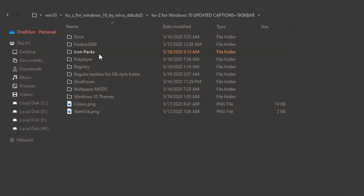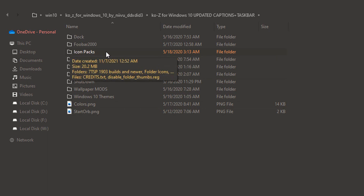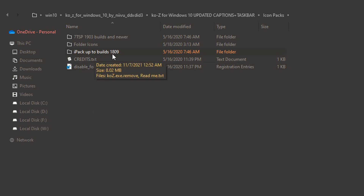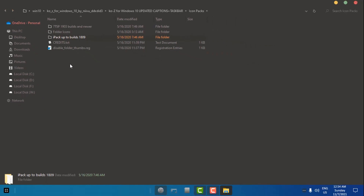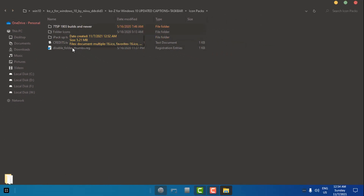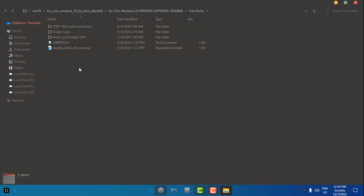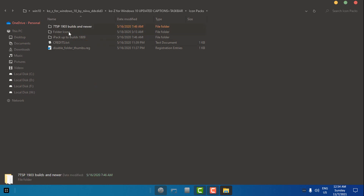Here's the custom icon pack in this folder. Now you need to be very careful: if you have Windows 10 build up to 1809, then you should use iPack; and if you have Windows 10 1903 and up, you should use the 7TSP app to install this custom icon pack. Because I have the 20H2 version of Windows 10, I'm going to use the 7TSP app to install these icon packs.